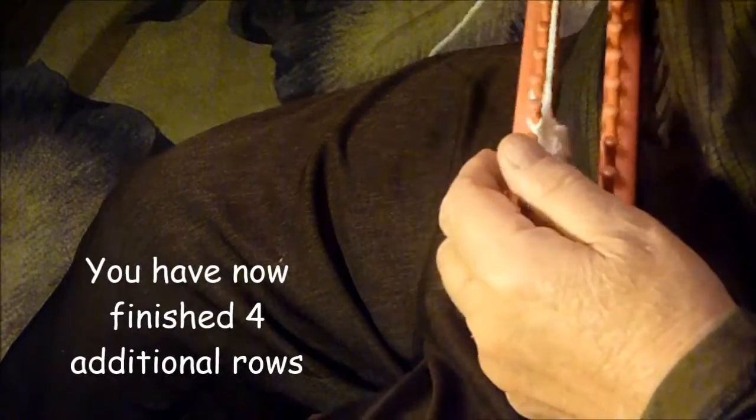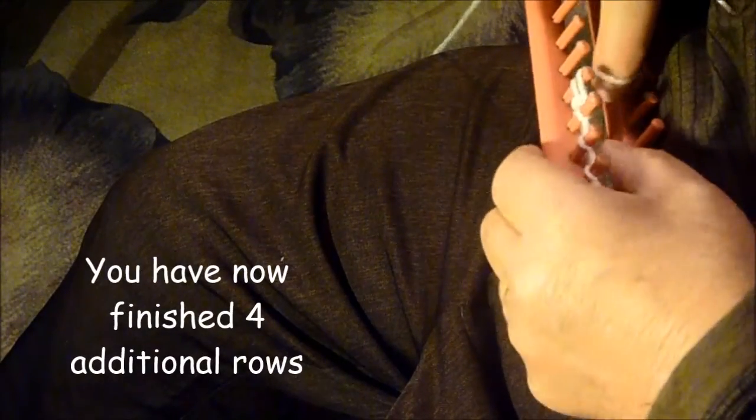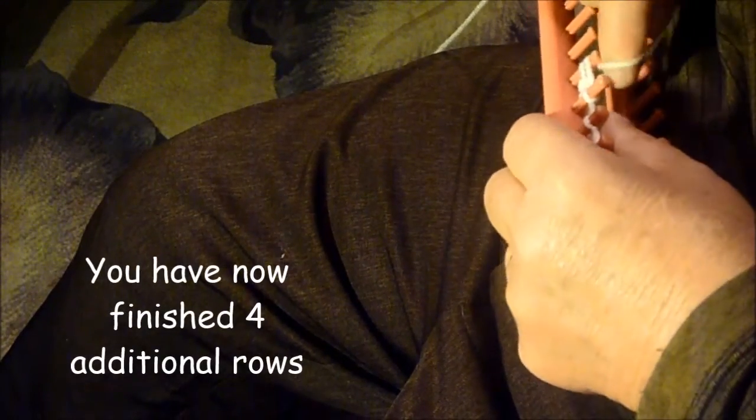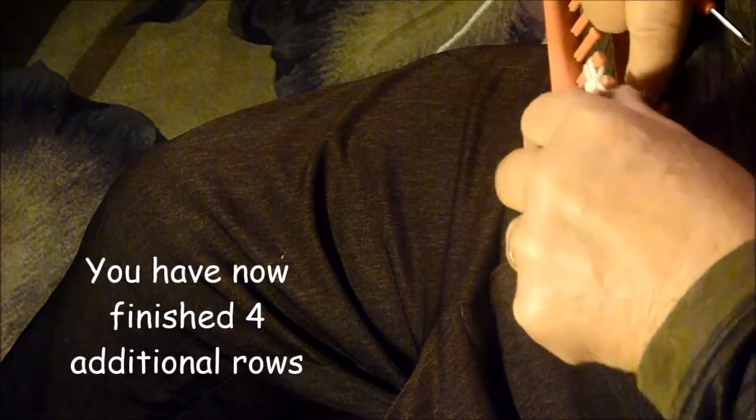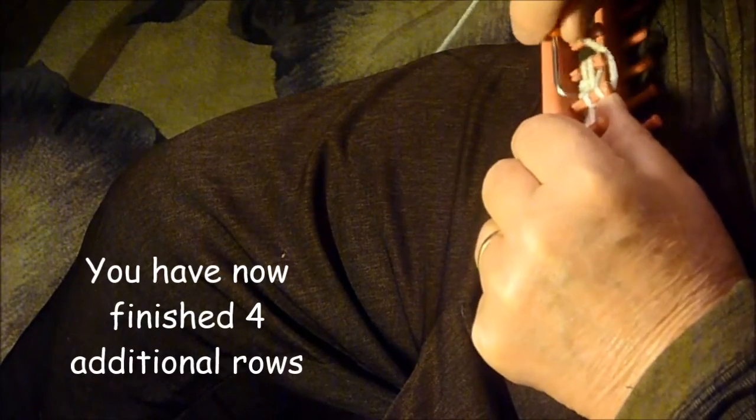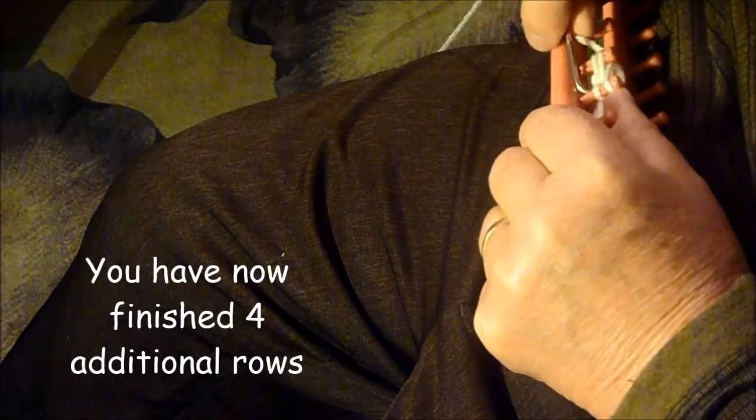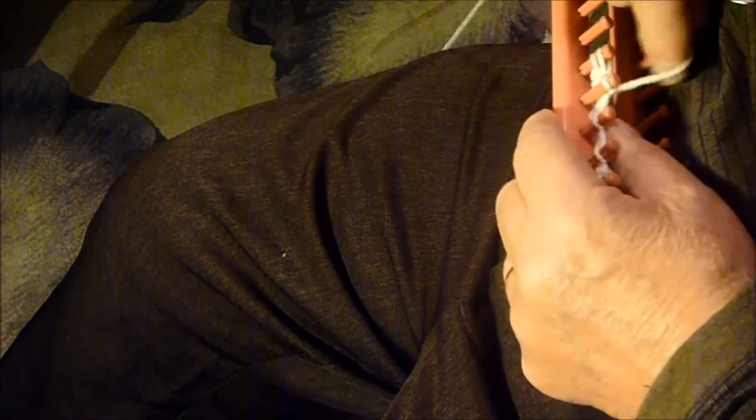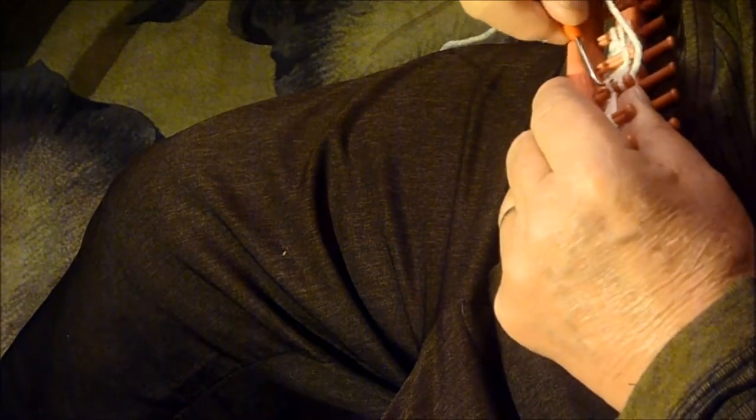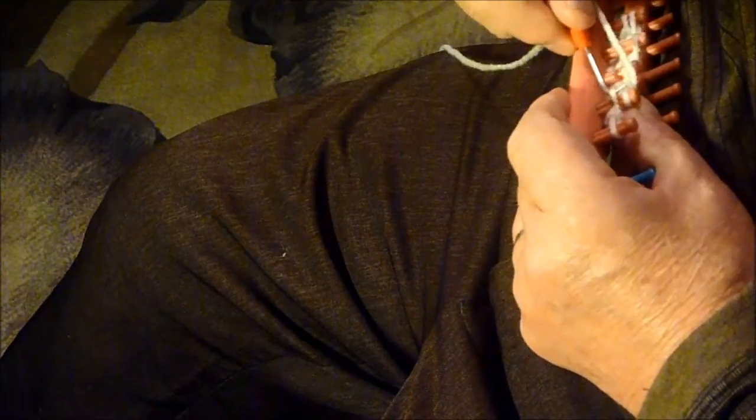Now we're going to finish off the flat ear for the teddy bear. This particular ear is going to be for a deer, a little three-point buck.